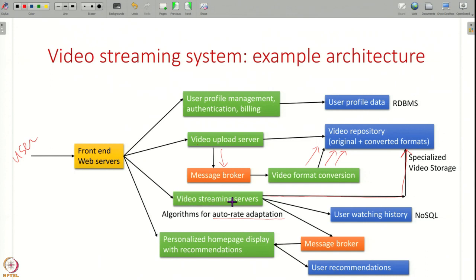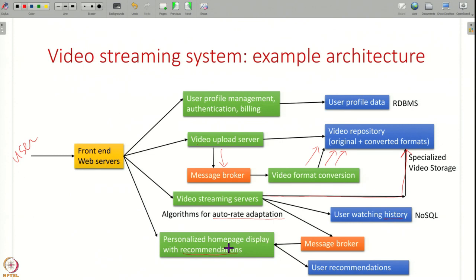Whenever a user watches videos, these servers also maintain a history of all videos watched — this could be an unstructured NoSQL key-value store. This watch history information is also published to a message queue for other components. Recommendation servers subscribe to notifications about user activity, run analytics on it, and come up with a model — for example, this user likes to watch this type of video — and store those recommendations, serving a personalized homepage to the front end.